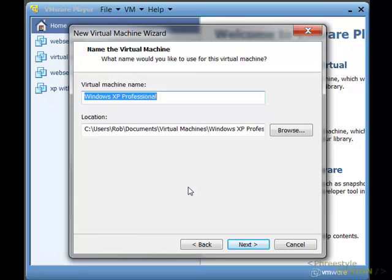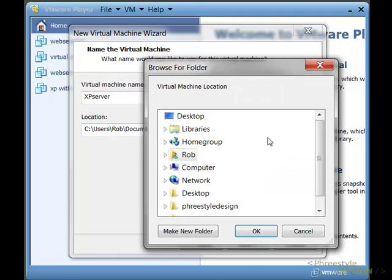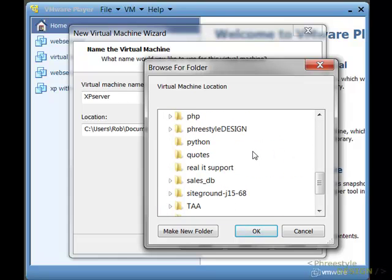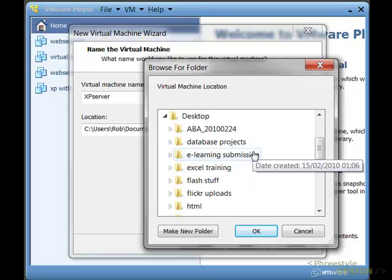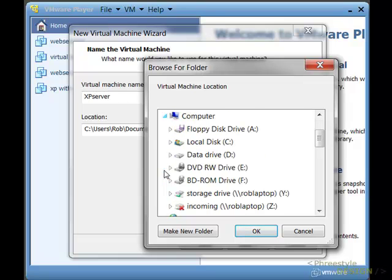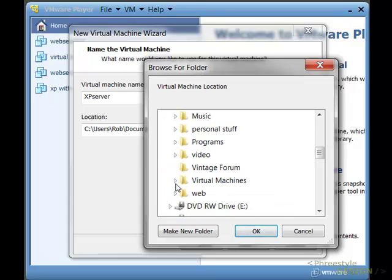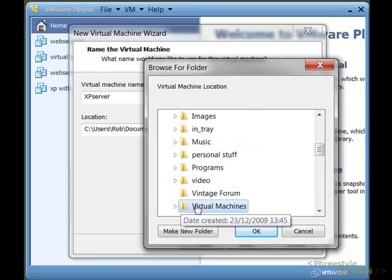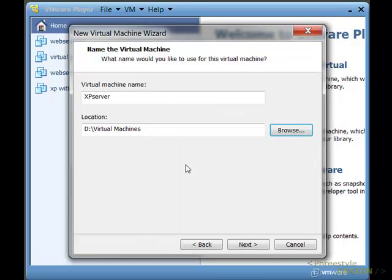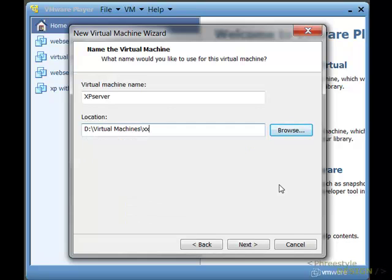I'm just going to put in my serial number of my XP release and then give the machine a name, XP server in this particular case. And I'm going to make sure that it goes through into my virtual machine folder. By default it will try and save it on your C drive in your My Documents folder. I'd like to save it to my storage drive which is my D drive. It's a one terabyte drive in my virtual machines. There we go. Click OK. And I'm just going to put it into a folder called XP server. So I'll just type that in there, XP server.